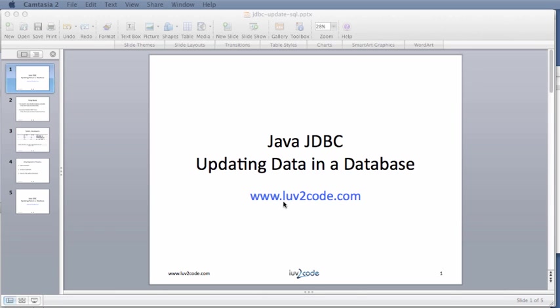Hello. In this video, you will learn how to use Java JDBC to update data in a database.